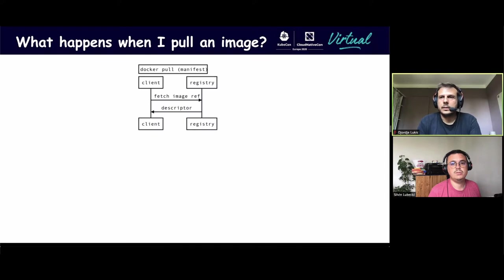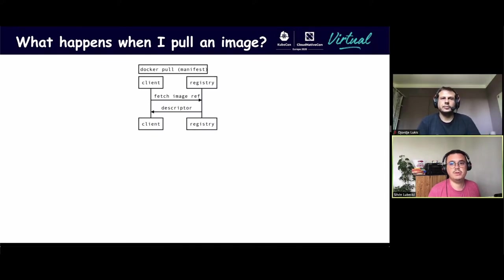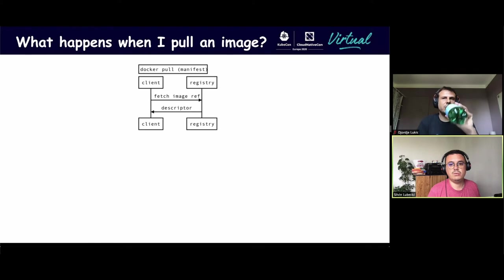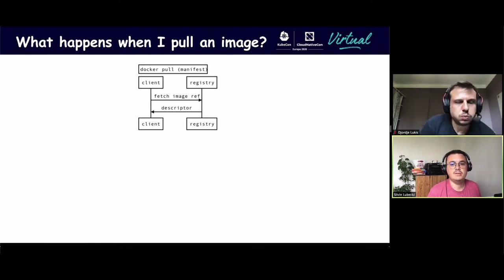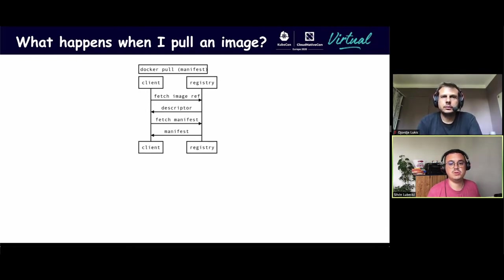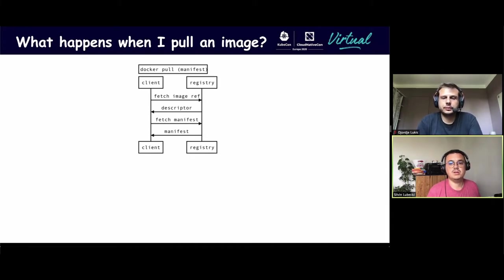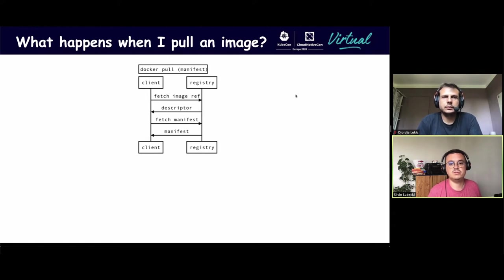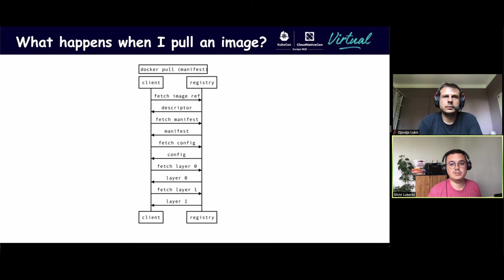Now let's see what happens when I pull an image. When I pull an image, many things happen behind the scene. First, we ask the registry to resolve the image reference, which returns a descriptor pointing to the manifest. Then, we can fetch and parse the manifest, which gives us references to the config objects and all the layers. And so, we can download everything in parallel.